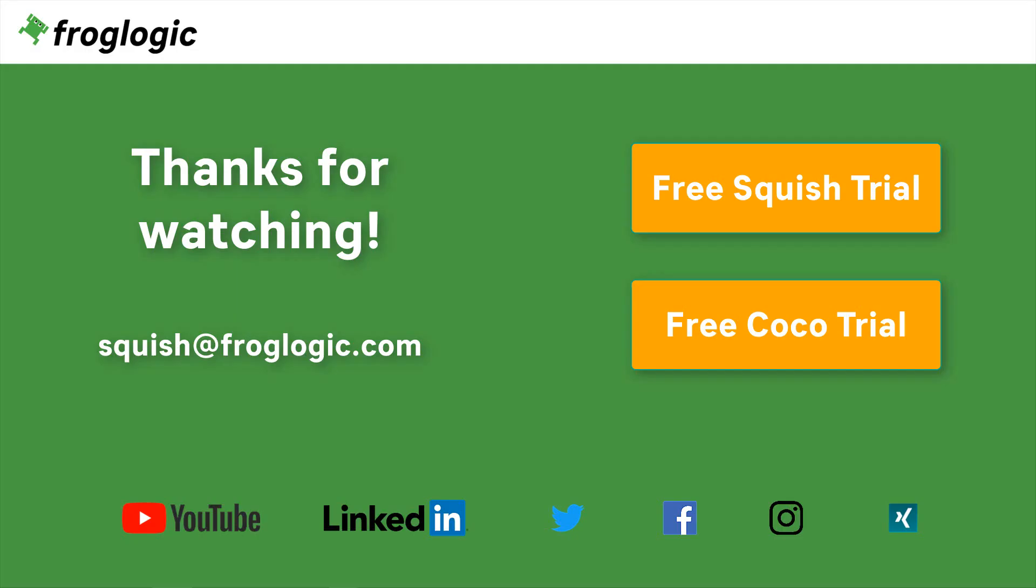That's it for today's video. You can check out Squish on your own by requesting a free trial. You might also be interested in trying out Coco, which is a multi-language code coverage tool.